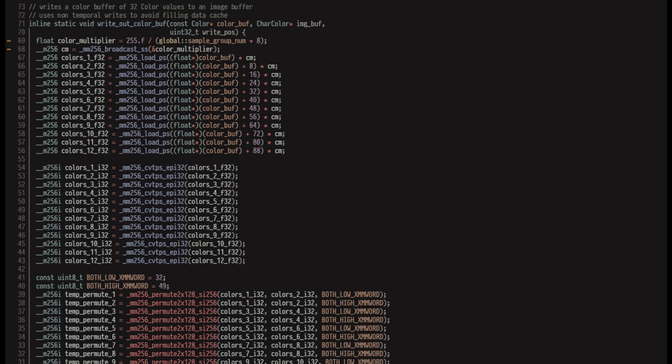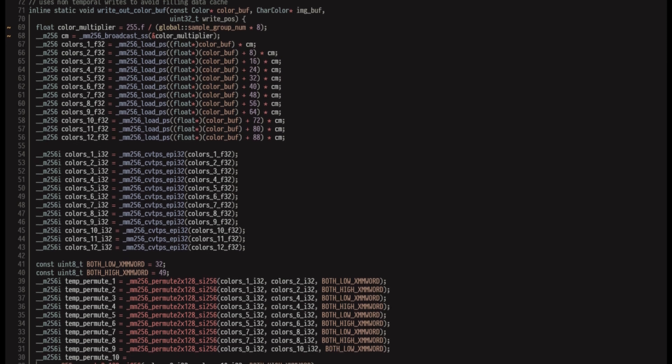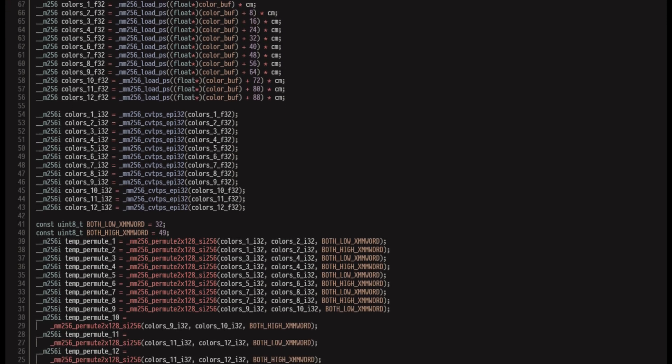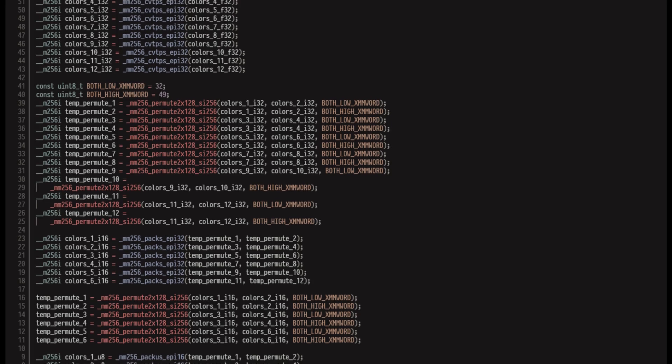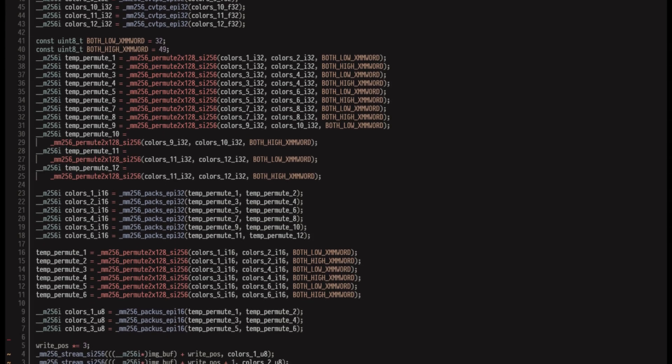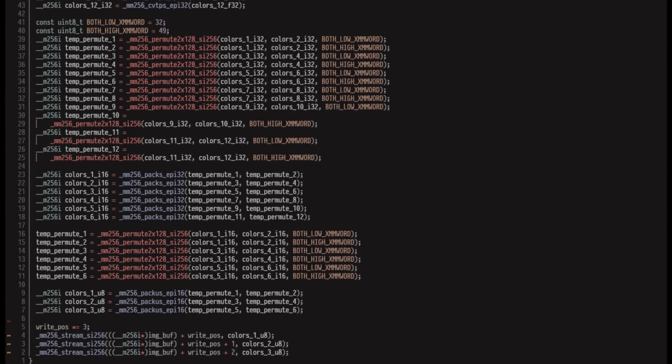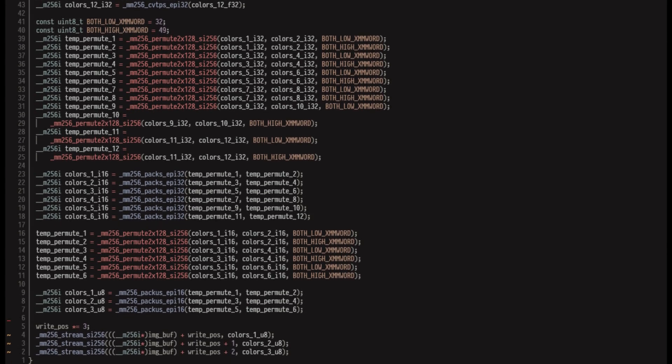I'm buffering my writes for slightly better performance, but the main idea is that after I collect the final colors for a group of pixels, I average the colors by how many samples we collected, convert them all from floats to 8-bit unsigned integers, and write them out to the image buffer.